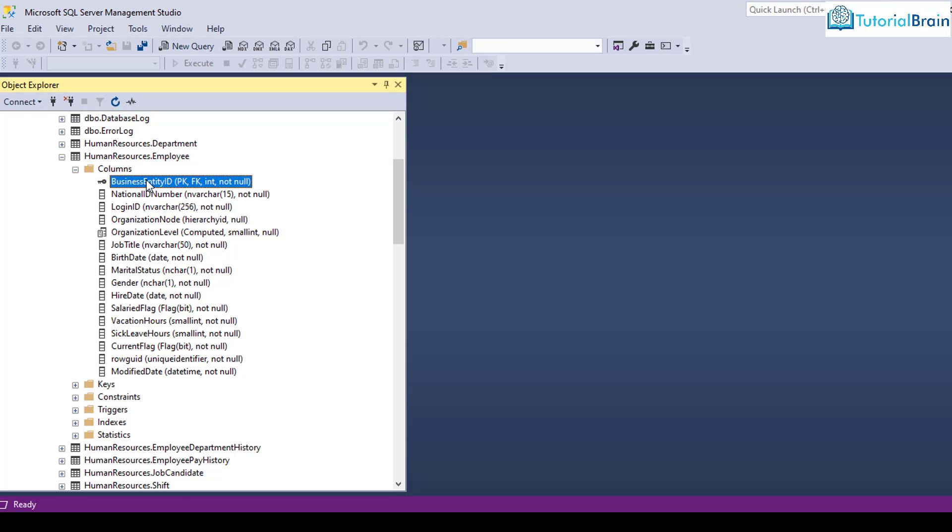You see, for example, business entity ID. So this is one column, and this is also called a field. Similarly, we have national ID number, which is another field, and we have login ID and so on. And you see here, this is PK. So PK denotes primary key and FK denotes foreign key. We are going to talk about PK and FK later on in the course.